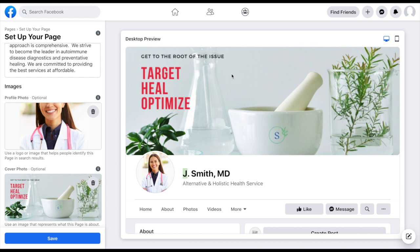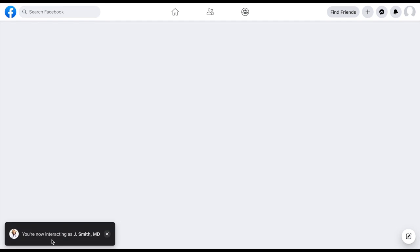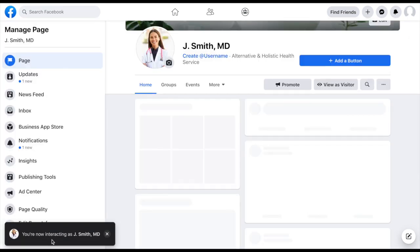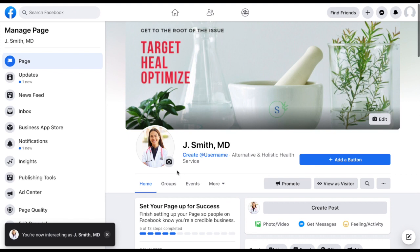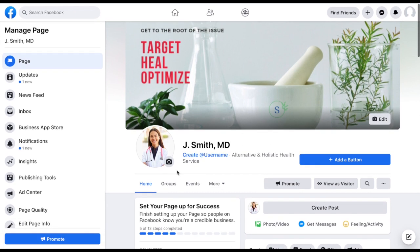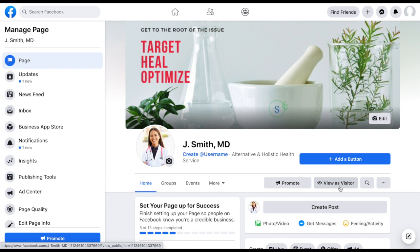Get to the root of the issue, target, heal, optimize. Okay, it's got our little logo in there. I feel really good about it. So I'm going to click save. And our page is moving right along. We now have what it would look like. You can actually, at any point in time, come down here and click view as a visitor and see exactly what it looks like for our potential audience.